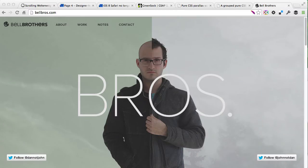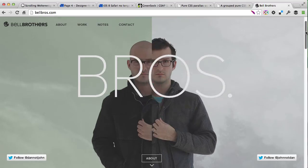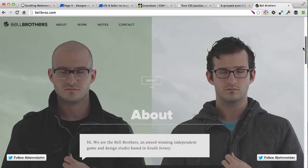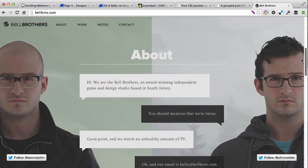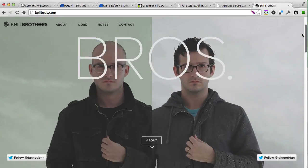And finally, as I promised, now we're gonna look at deconstructing a scrolling animation on bellbros.com, which is a cool zooming into two images of the Bell brothers, and they're also blinking.